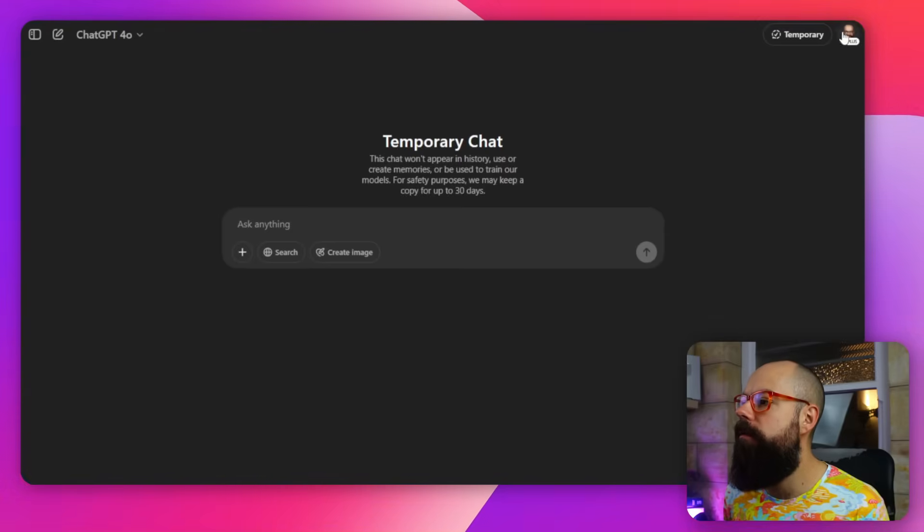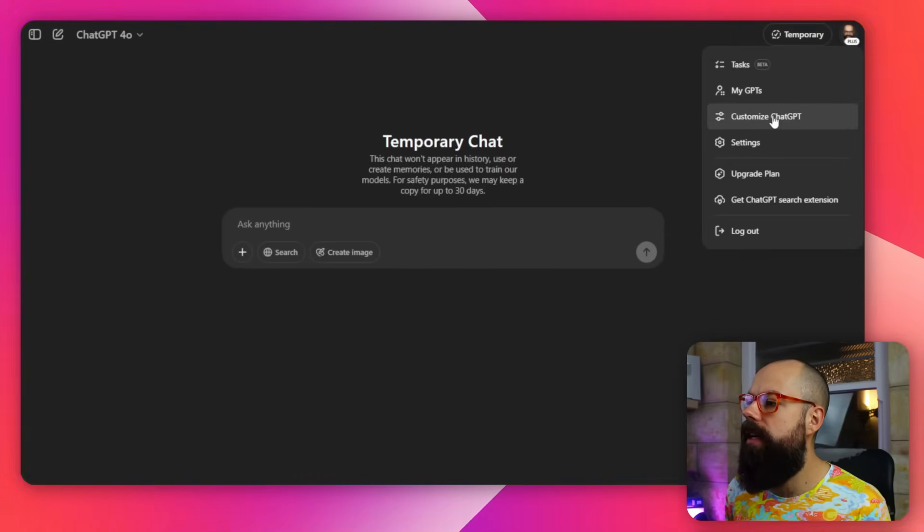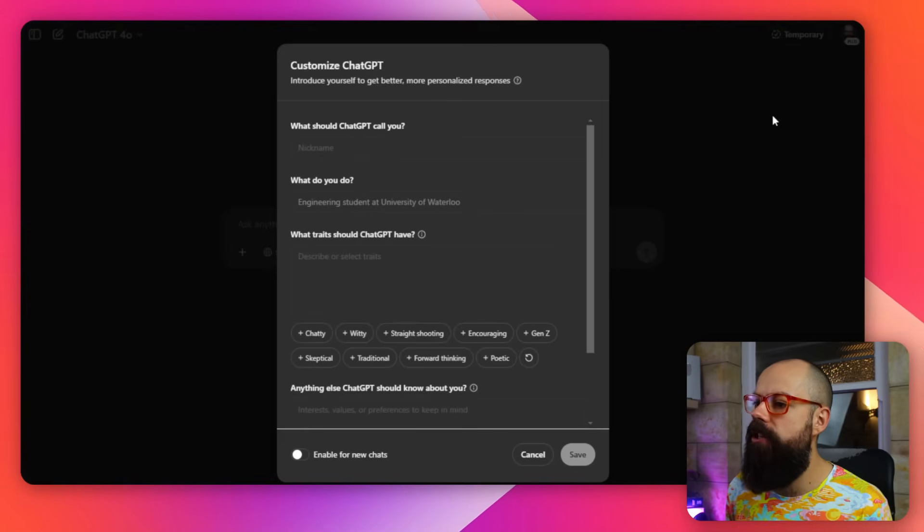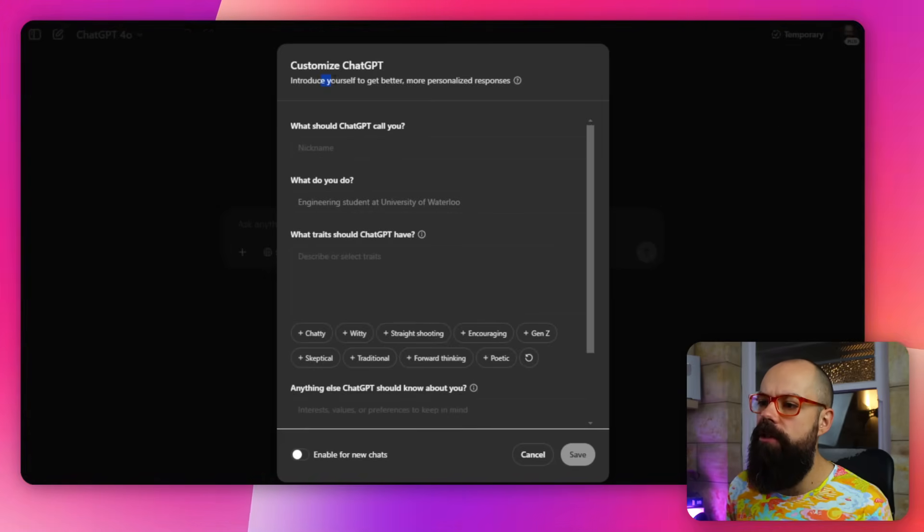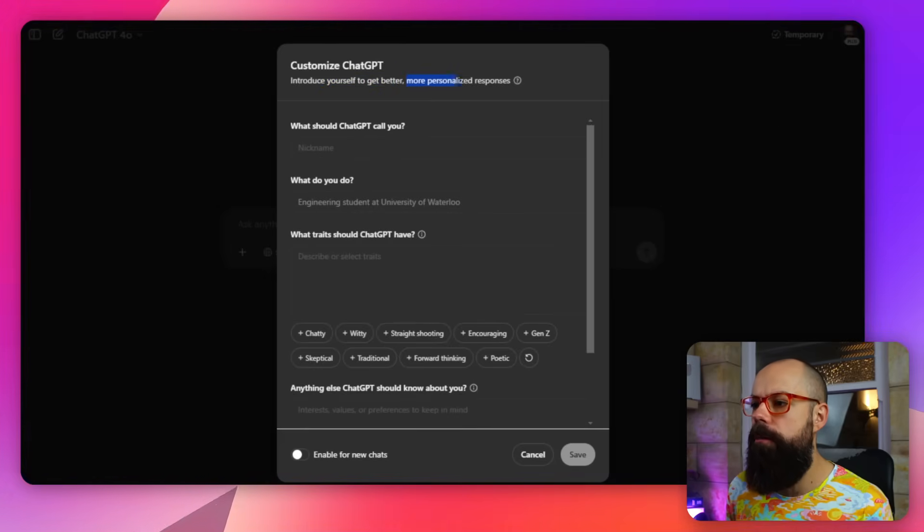If you haven't done this, you should head over to your little face. Here it is. And then go to customize ChatGPT. So in here, it says you can introduce yourself to get better, more personalized responses. Now, you have to be pretty careful about this.